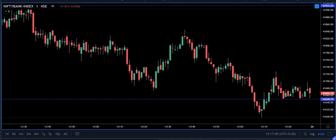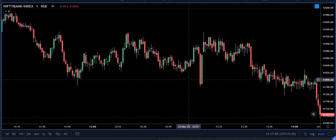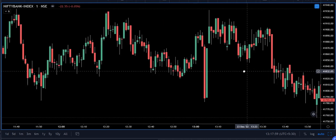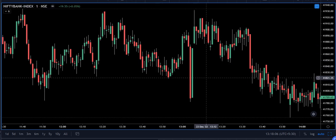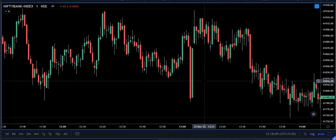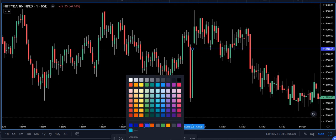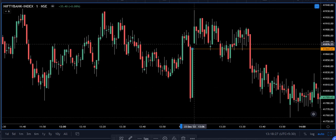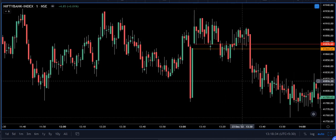Theoretically you can find gaps on all timeframes, even on tick charts, although we don't have tick charts here. We are just trying to find and understand where and how gaps occur. Here we have the one-minute chart of Bank Nifty — today is 23 December 2022. The yellow line represents approximately the high of one candle, and here we have the low of the next candle. You can see there is a gap between these two candles even on the one-minute chart.